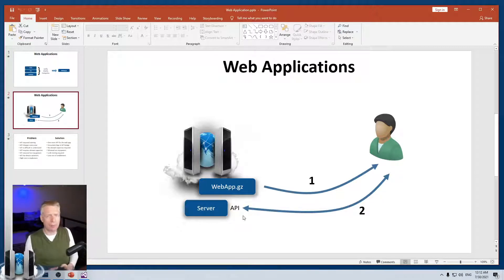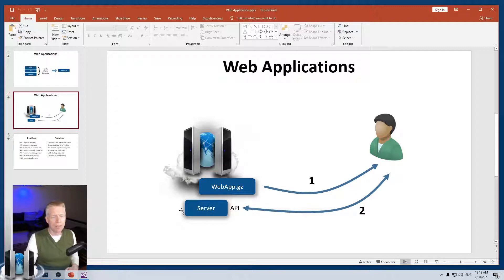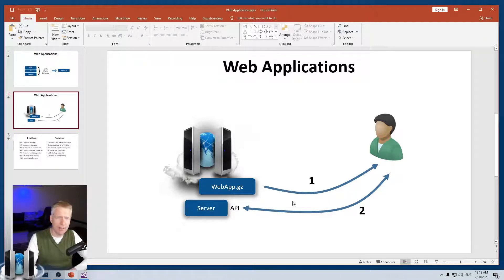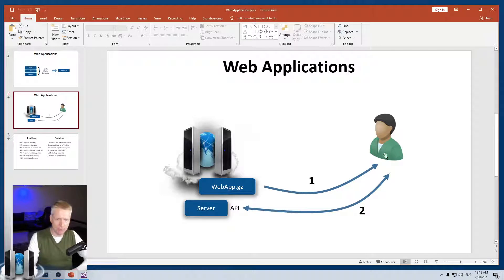You'll have to provide documentation on how to fetch this web application and also how to take the calls that the web application generates and forward them back to the server or your device. This transfer of data doesn't have to be over HTTP — it doesn't have to be web-based. You could foresee, for example, an MQTT device where you have an MQTT API, but one of the MQTT calls is to fetch the web app, and then you provide documentation so that when the web app makes calls, you forward them through MQTT back to the server.